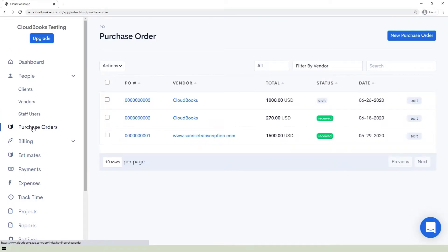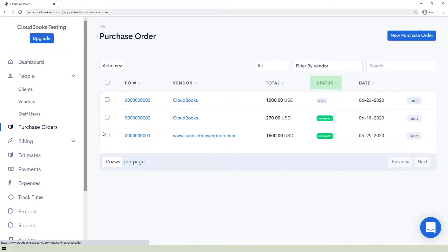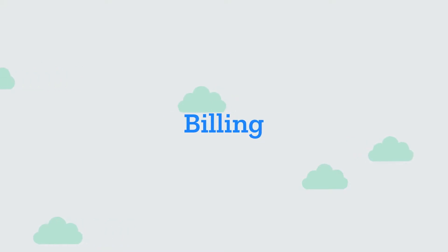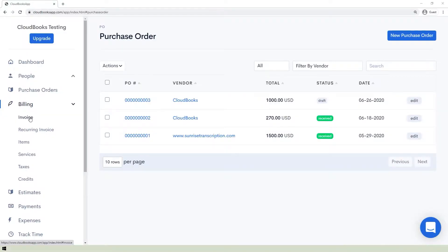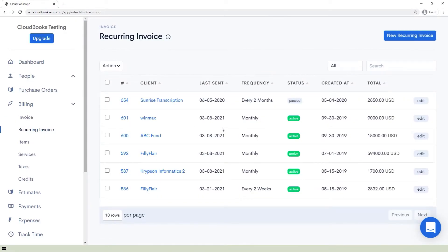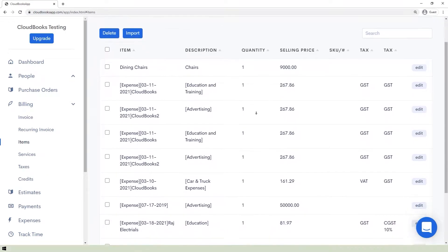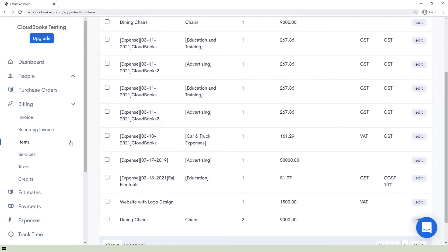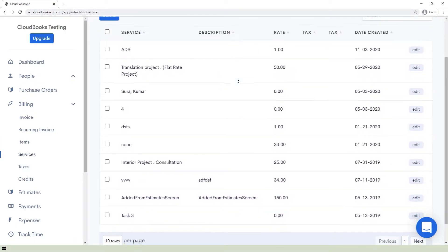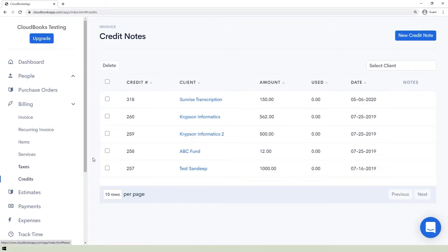The next section is the Purchase Order section, where you can see a list of your purchase orders, including the specific PO numbers, vendors, total payment, the status of each order, and the date when the order was made. The Billing section is where you can inform your clients about payments, bill them about purchases you did on behalf of them, and display your products and services as well as the taxes and credits.